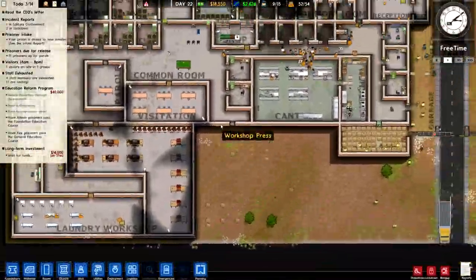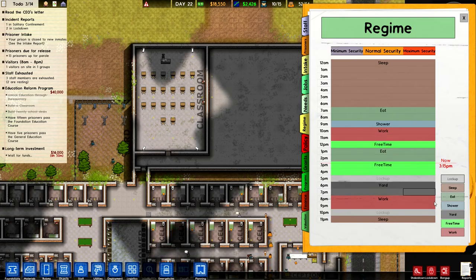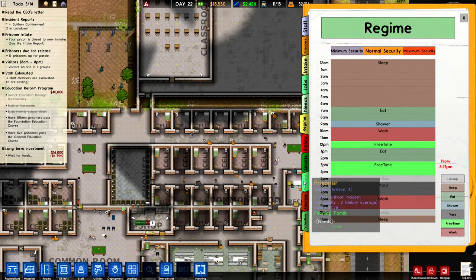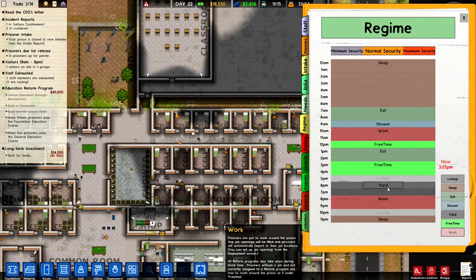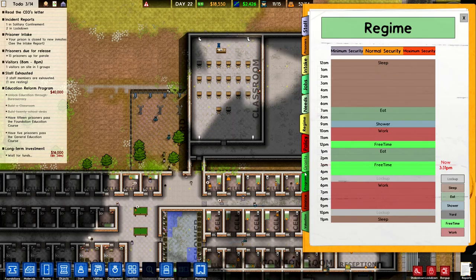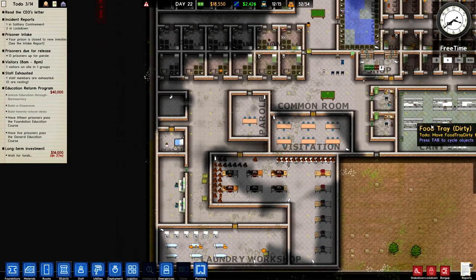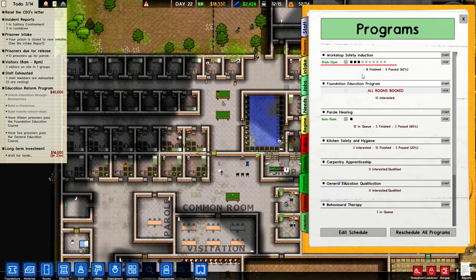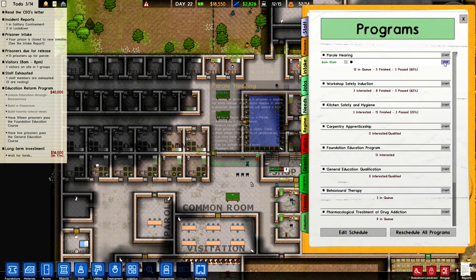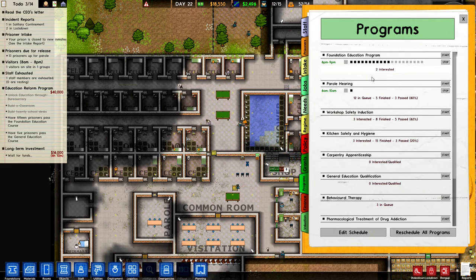I think I might have figured out the problem - it could be the program not having enough slots, or we haven't got enough teachers, or something else entirely. Let's try some more adjustments and go back to programs. All rooms are booked still - it could be the teacher not available. What if I stop the workshop safety induction and restart the foundation education program? Now it's working! So maybe it takes the foreman to do it or something like that.